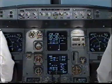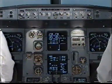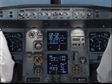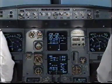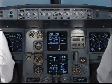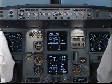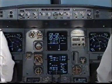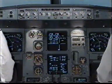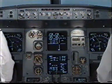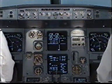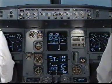I have control, you have communications. You have control, I have communications. I have control.